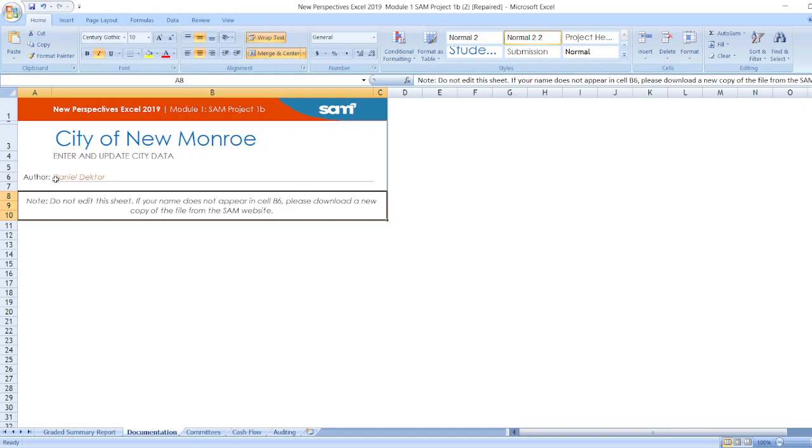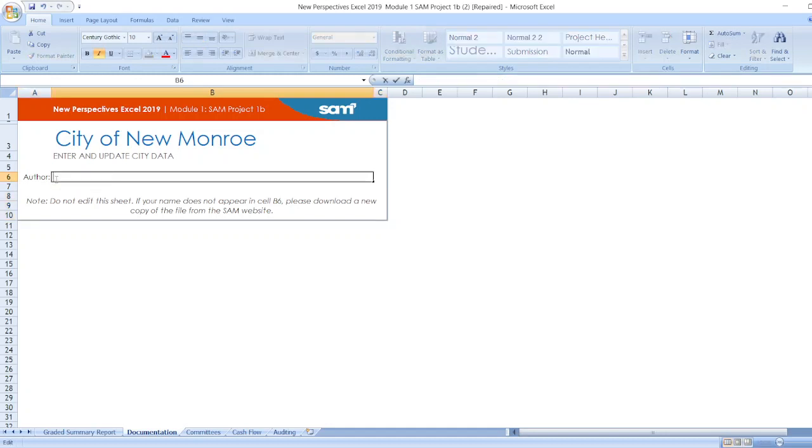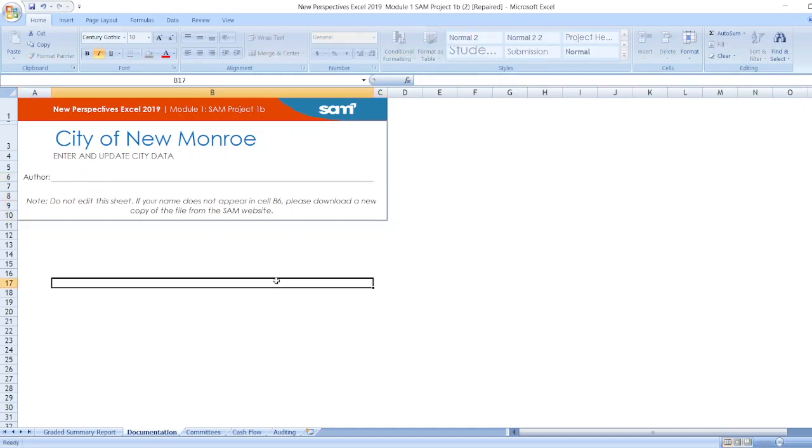Here, New Perspective Excel Module 1 SAM Project 1B. Here, City of New Monroe. Enter and update city data. Here, author name and here is the note.